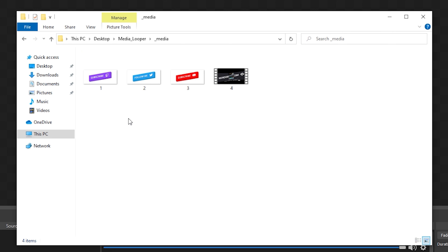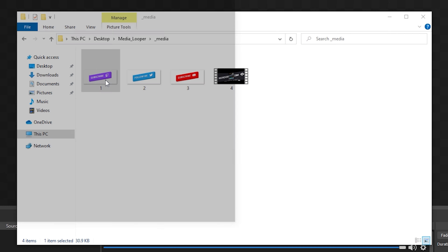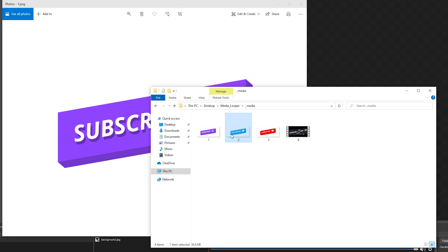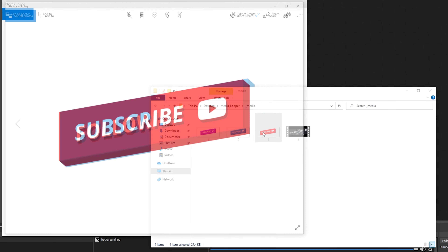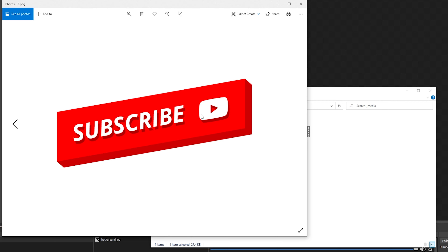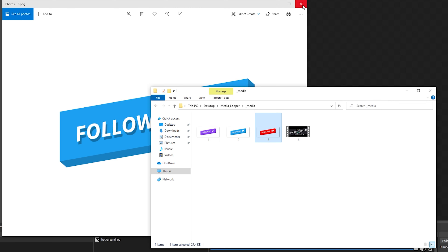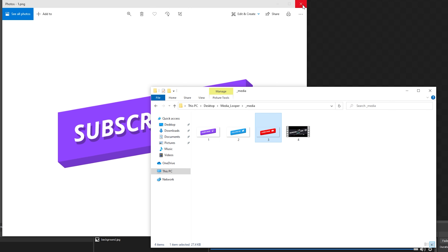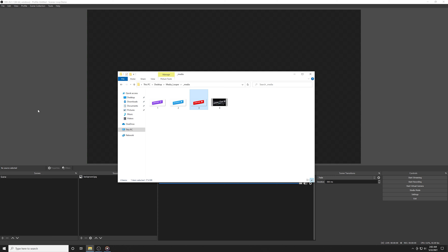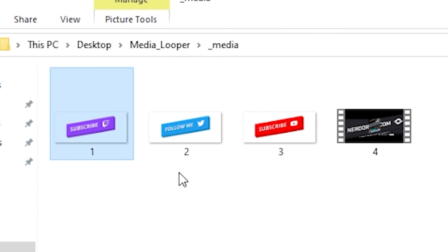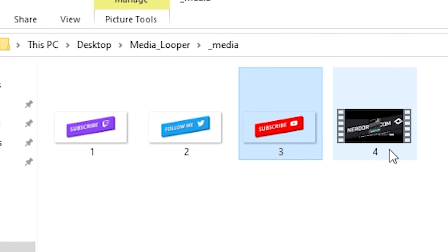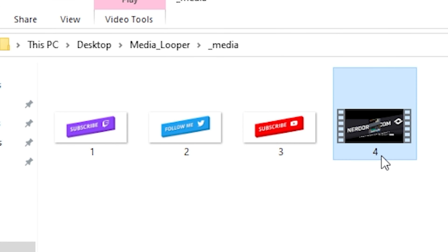Inside the Media folder you'll find four preset files. You can open these PNGs and check them out. Since they're PNGs, they're not going to animate, but if you're interested you can grab the full animated pack on our website called the Ultimate Social Media Pack, linked below. What's important here is the file names — these need to be named a number, and this will represent the order that the media will play.